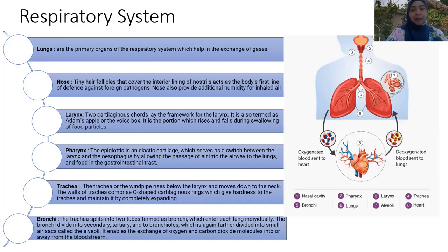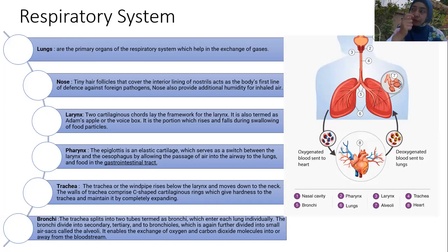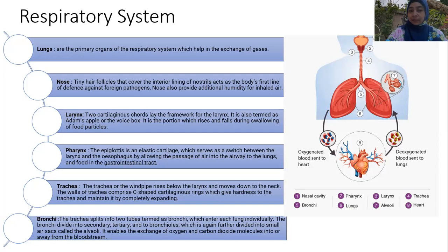The trachea, or windpipe, sits below the larynx and moves downward. The wall of the trachea contains C-shaped cartilaginous rings which give hardness and strength to the trachea, making it strong and not easy to break down, and maintaining it as a fully expanded airway.